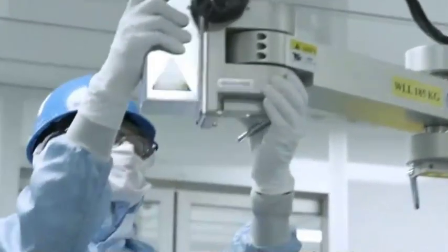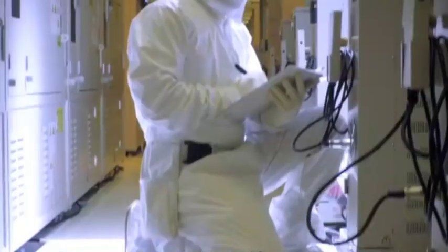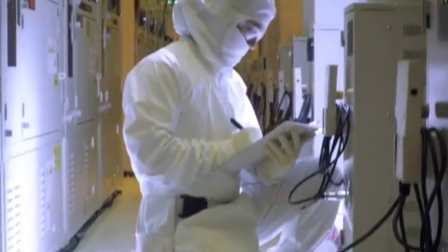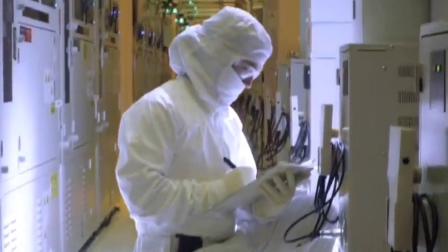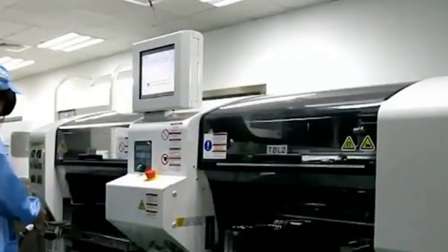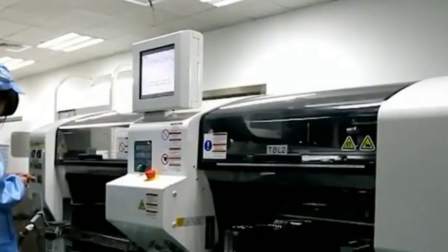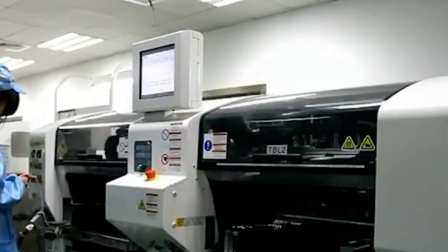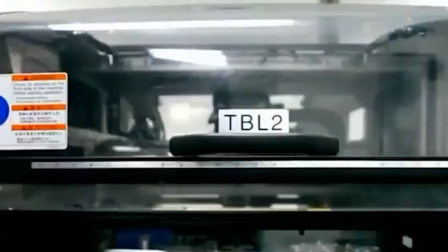Micron Technology can still operate stably in mainland China as long as it abides by market rules. When it comes to India, even if Micron Technology plays it safe, India will not let go of this piece of fat.